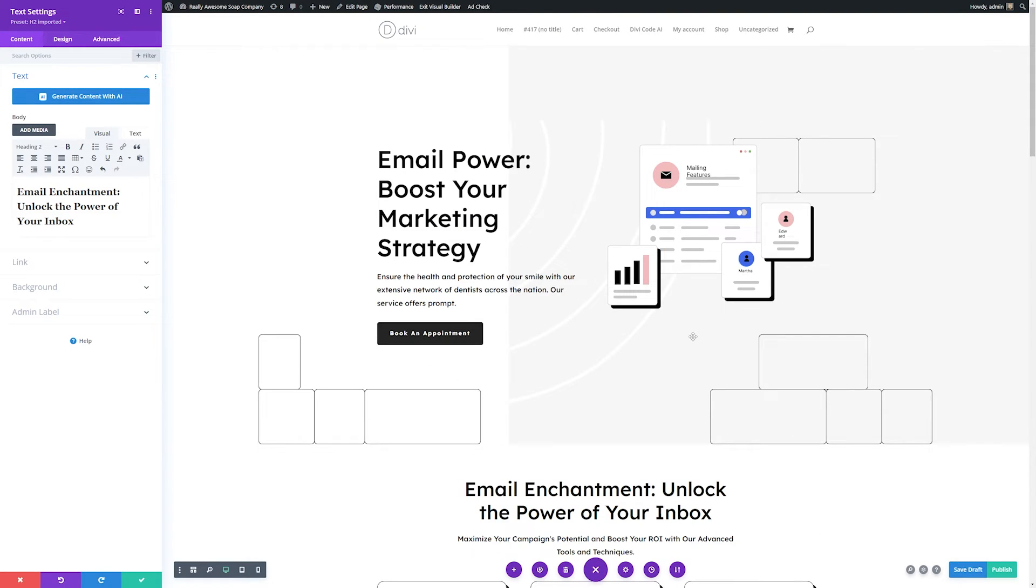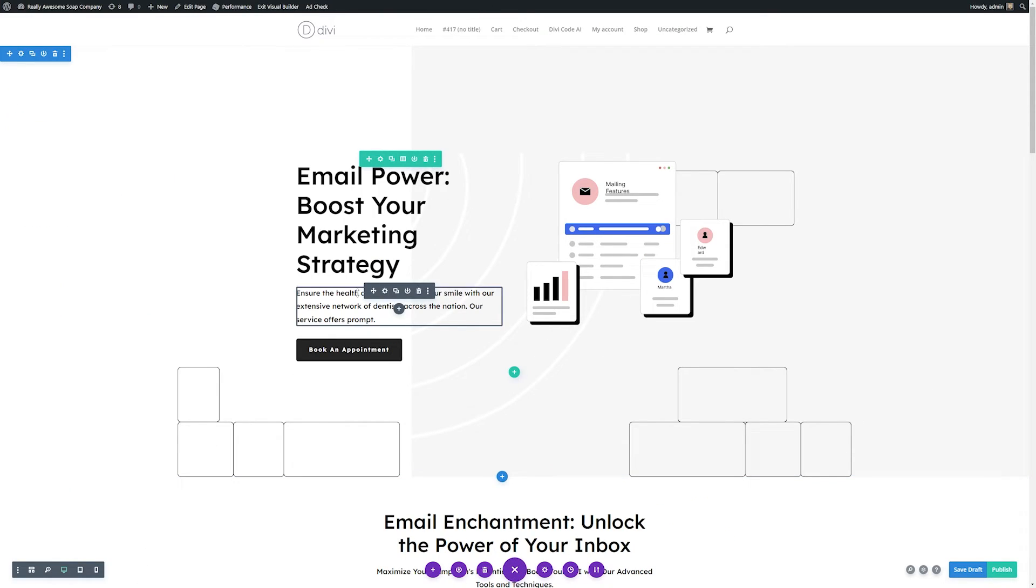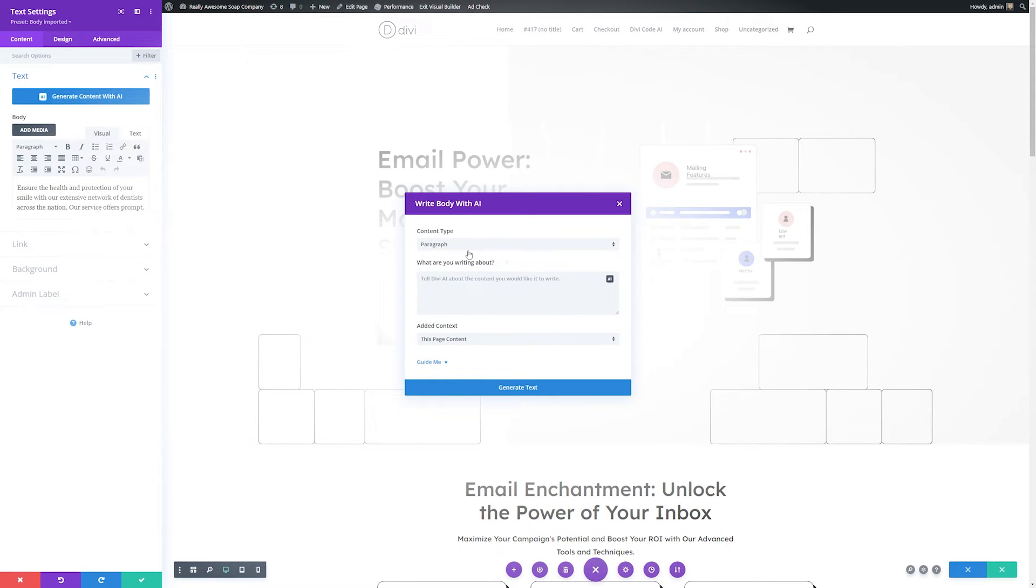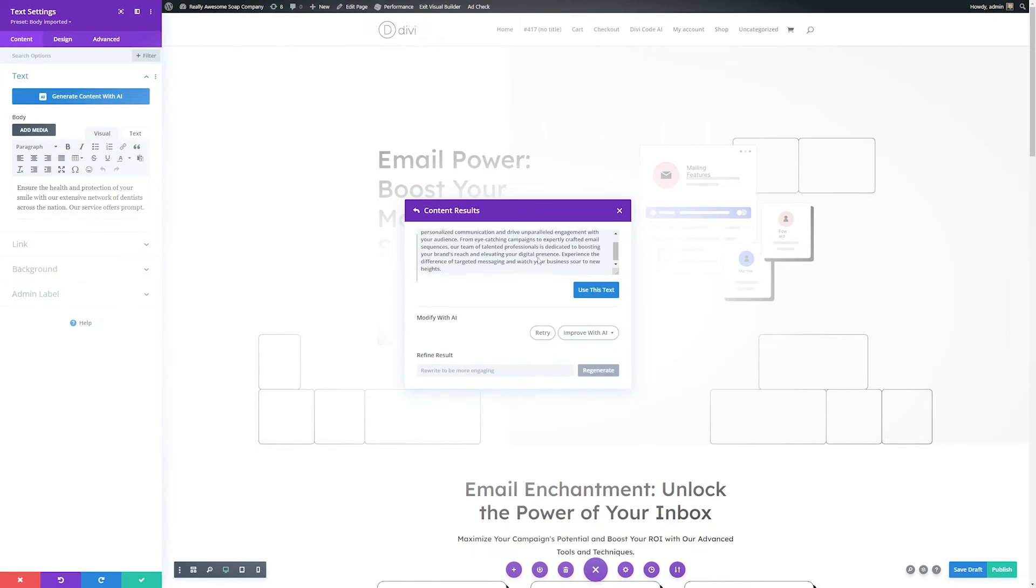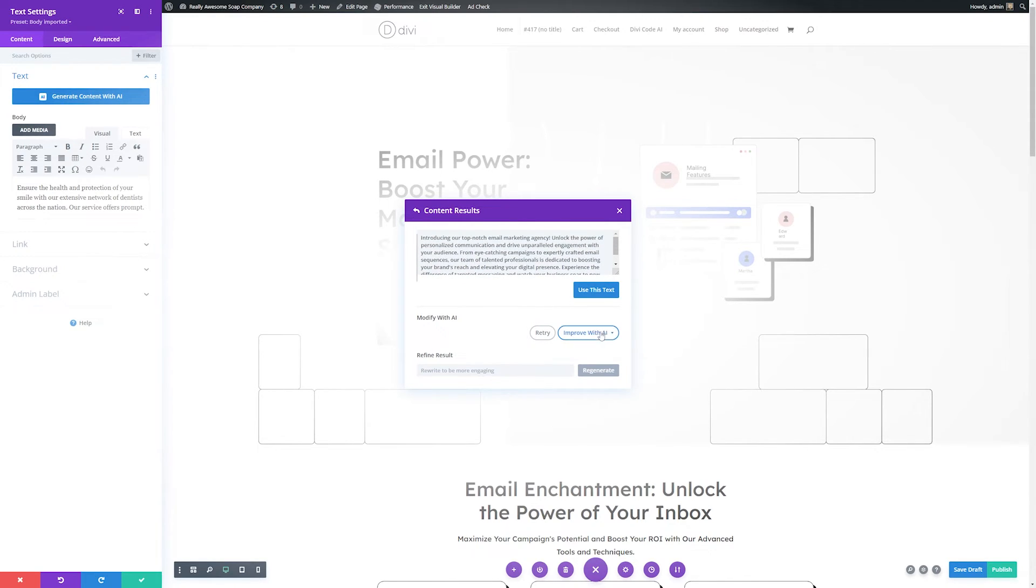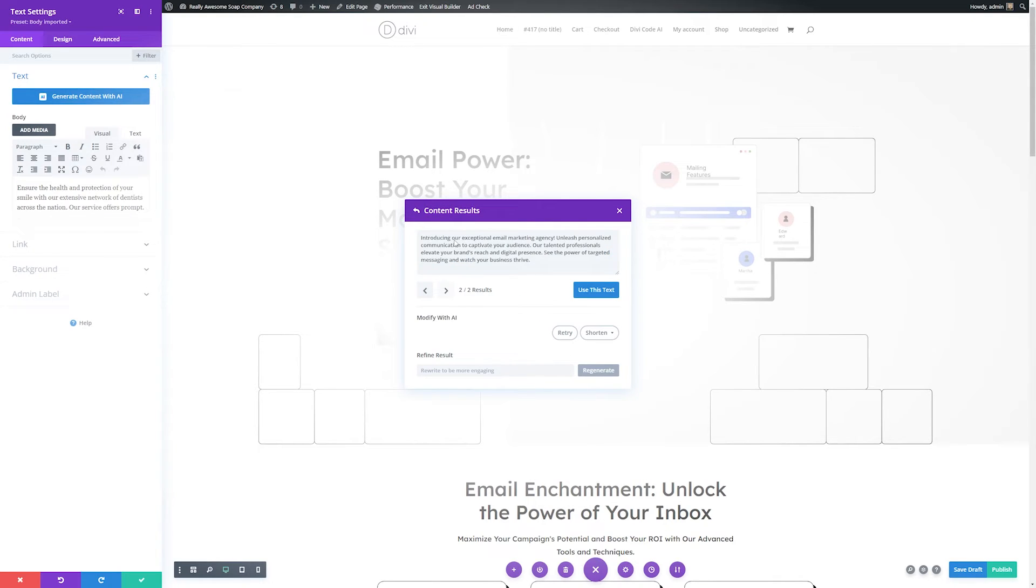So you can see it automatically entered it in for us, and you can repeat these steps for all of the titles on your entire site. Now that we have our titles the way we want, we can do the same thing with our body copy. So I'll save these settings here, and let's go ahead and change the body copy here in our hero section. Same thing, we'll go to module settings, write this with AI, and we'll tell it what we want. So we'll tell it to create a few sentences introducing an email marketing agency, and then we'll generate the text. Now you can see it gave us some pretty good copy.